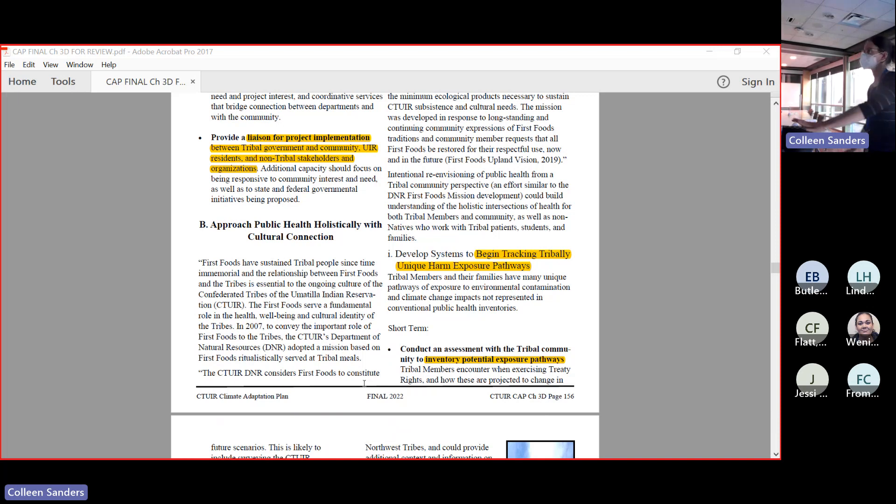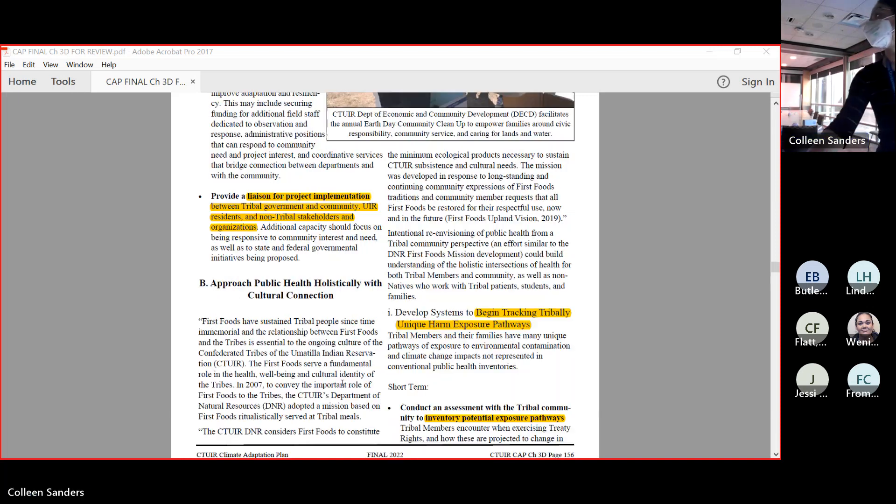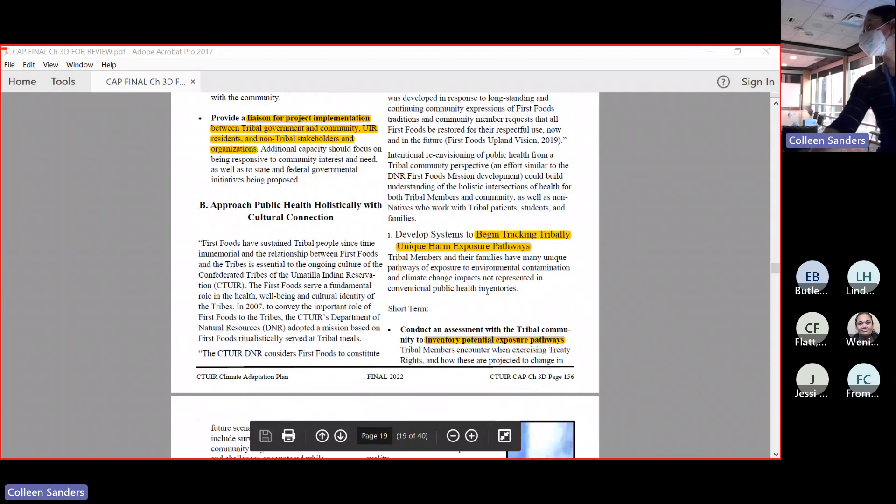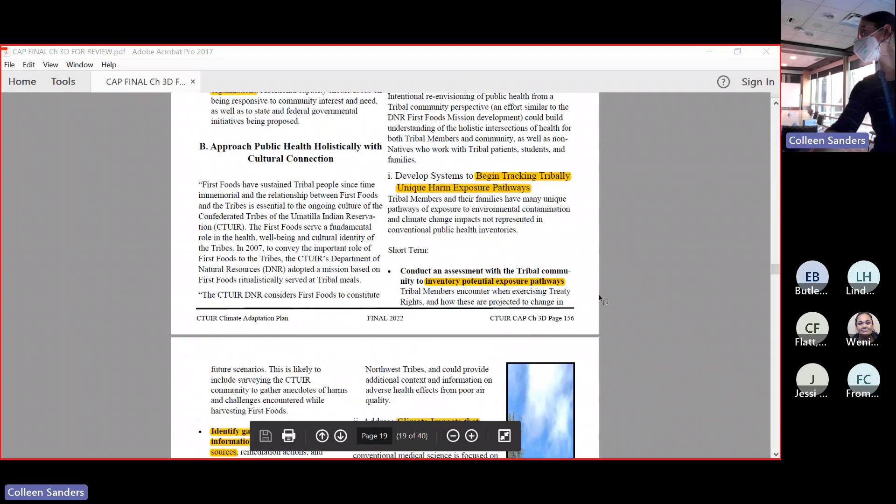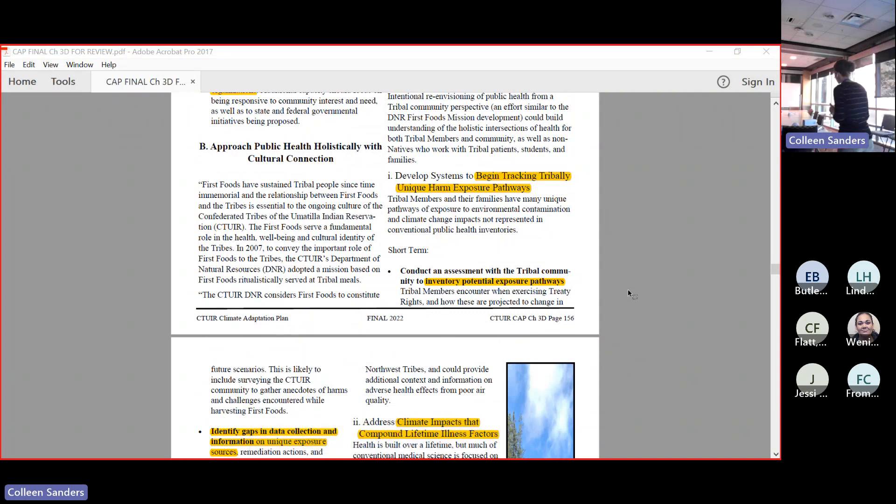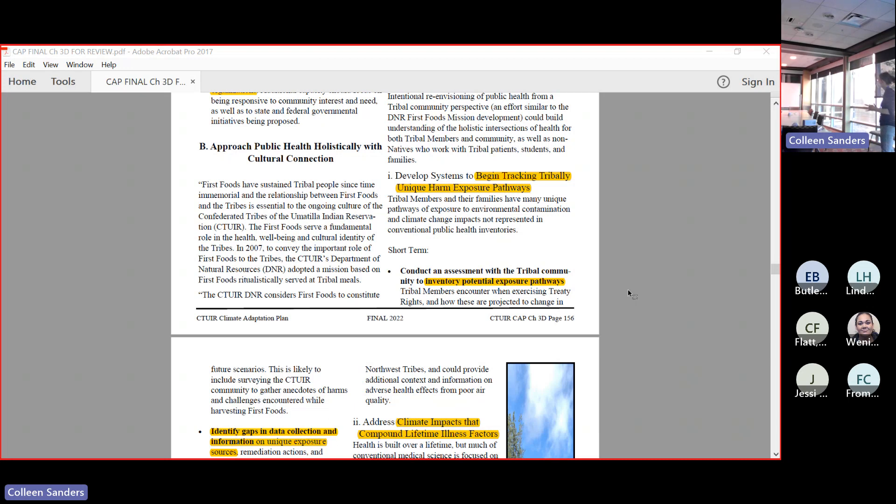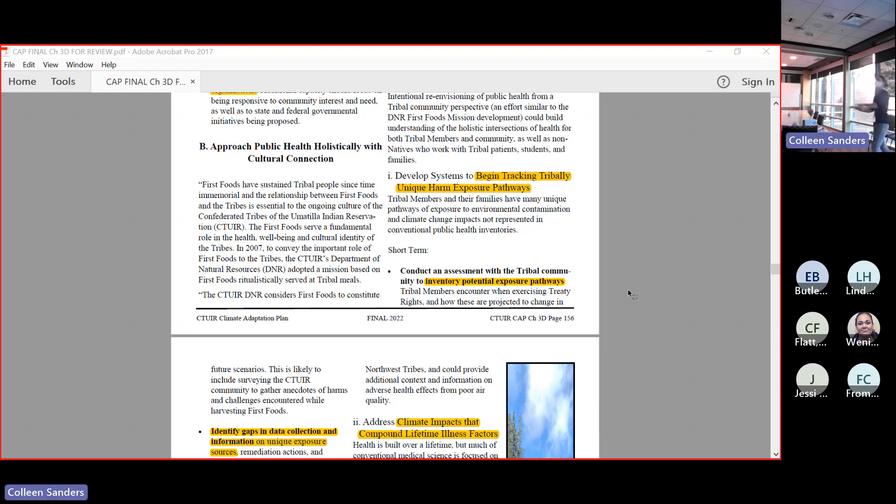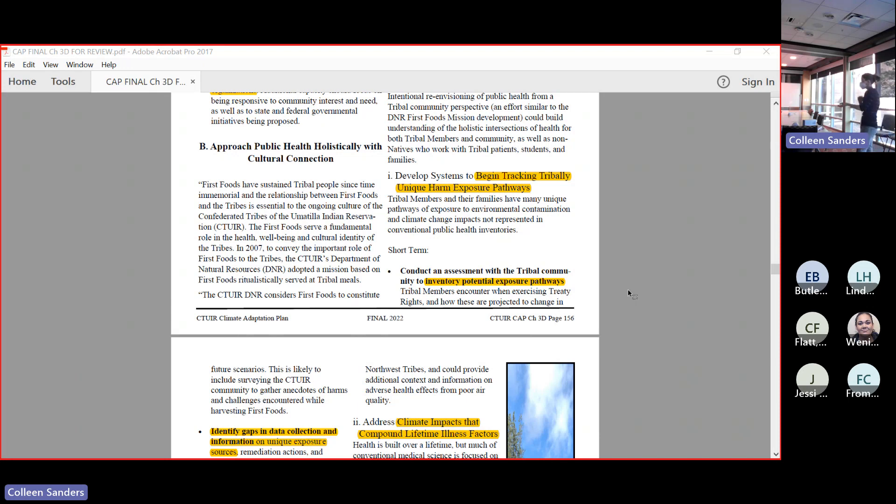The second goal is approach public health holistically with cultural connections. Yellow Hawk is really doing this. One thing that we could do to be more intentional about it is begin tracking tribally unique harm exposure pathways. That's a lot of words for saying that tribal people exist differently than what other people that planning is usually done for. Because tribal members are out on the land so much, because tribal members engage with the plants and the water in a much closer connection with them - let's be honest - tribal people are exposed in different ways and a little bit more level of exposure than people who aren't doing those things.